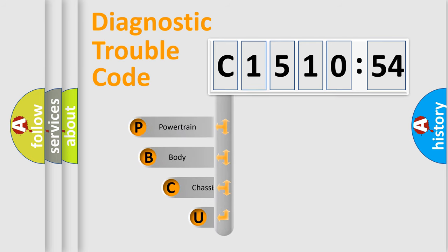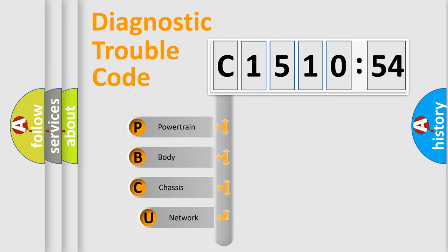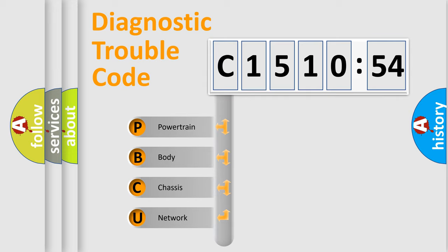First, let's look at the history of diagnostic fault code composition according to the OBD2 protocol, which is unified for all automakers since 2000.